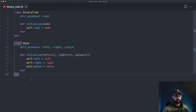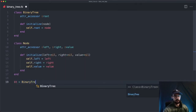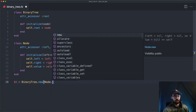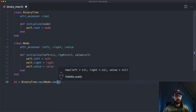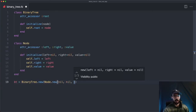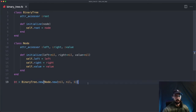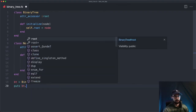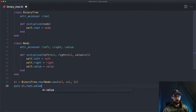Let's go ahead and test it. We'll say bt equals BinaryTree.new. We have to pass in a node, so I can say Node.new. In this node, we pass in a left and a right — for now we'll say nil — and then a value of one. Just to check that it works, we'll say puts bt.root.value, and this should print out one.